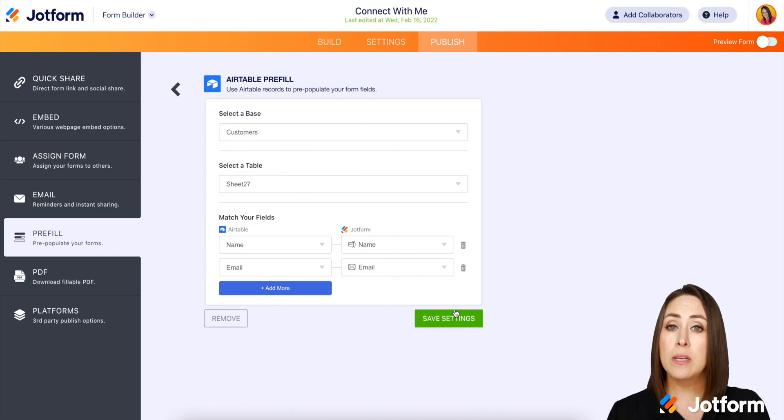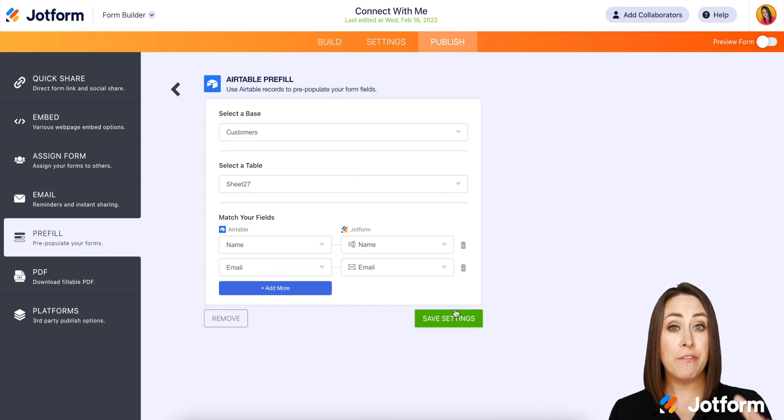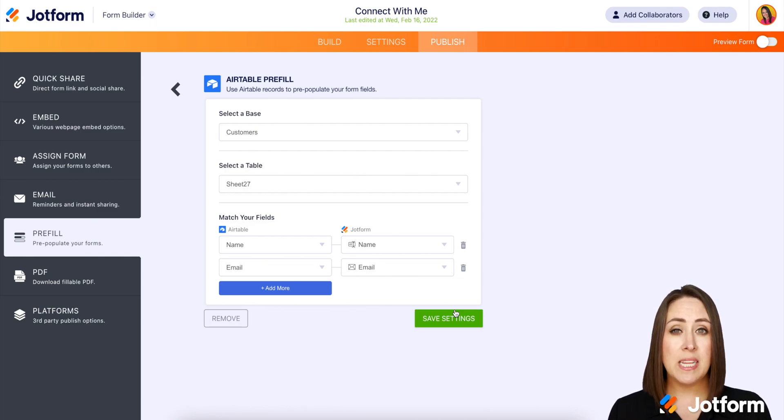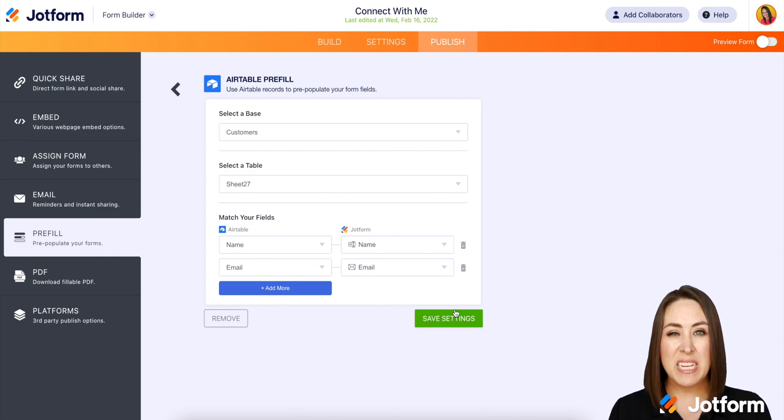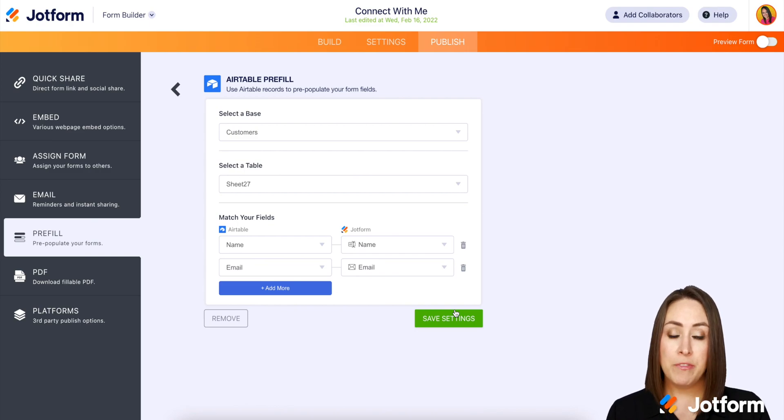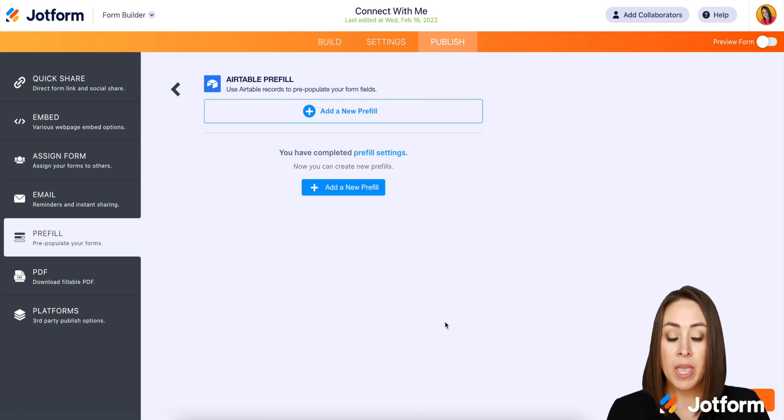Now, something else that is really neat is you can have hidden fields be pre-filled from Airtable. So for example, maybe you don't want them to see the years of service that they've had or the team that they're on. They don't need to see that, but you do on the backend. You can add a hidden field and again, it'll be pre-filled by Airtable for you. So I'm going to go ahead and hit save settings.